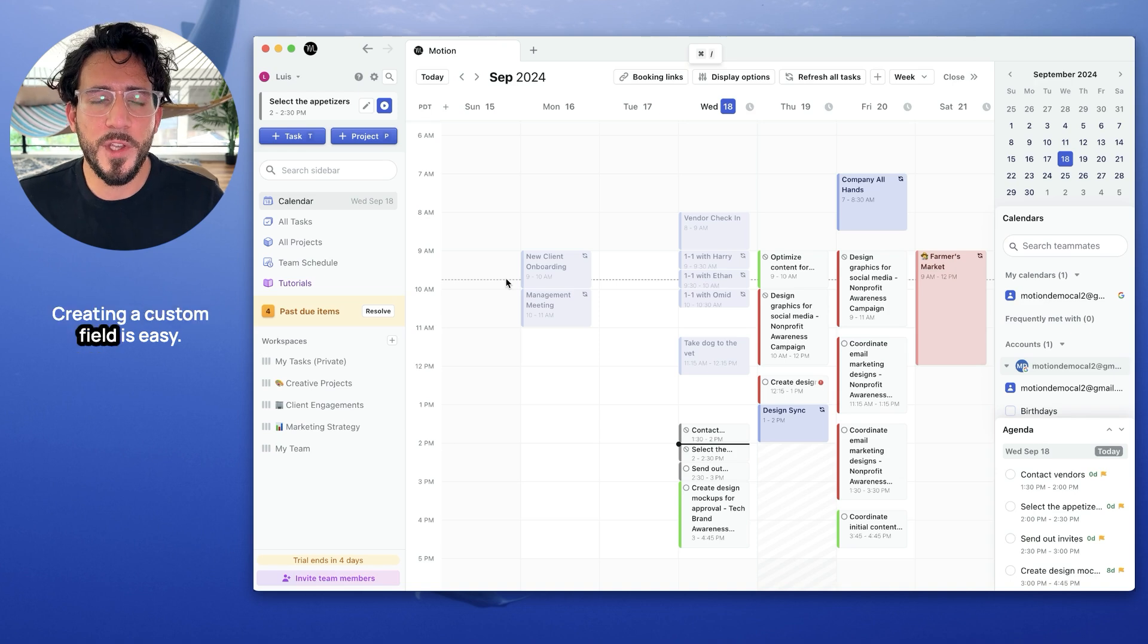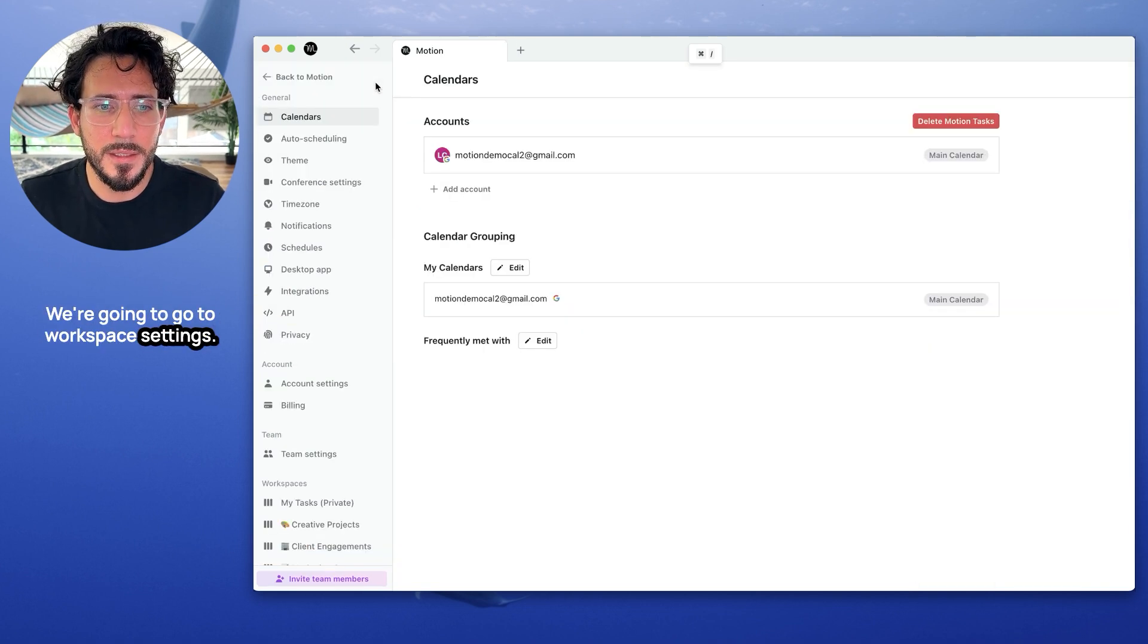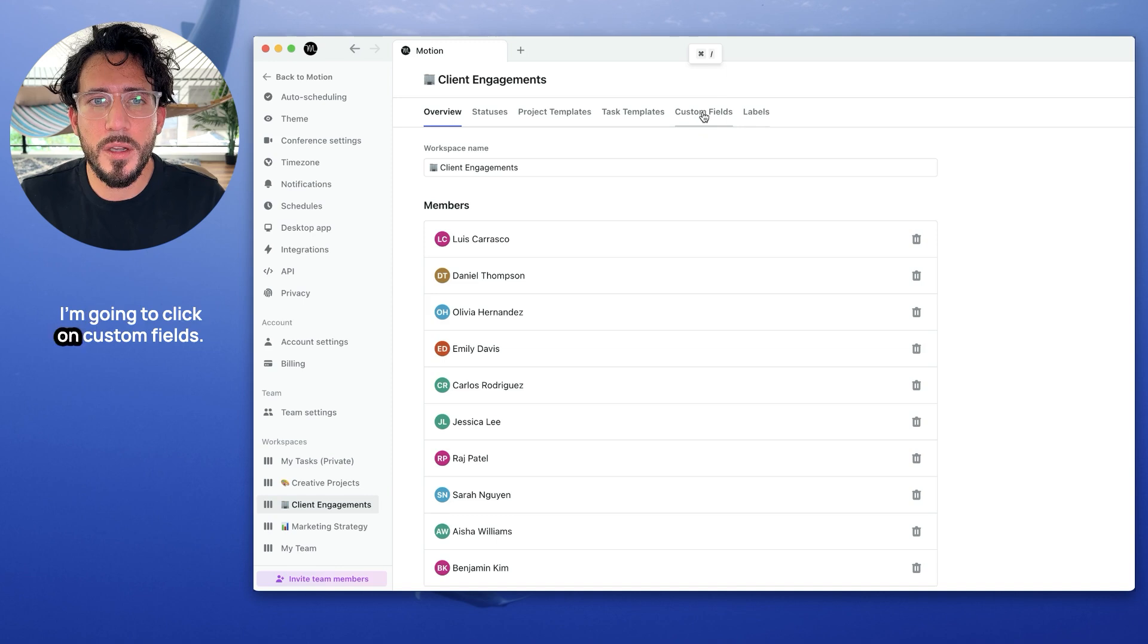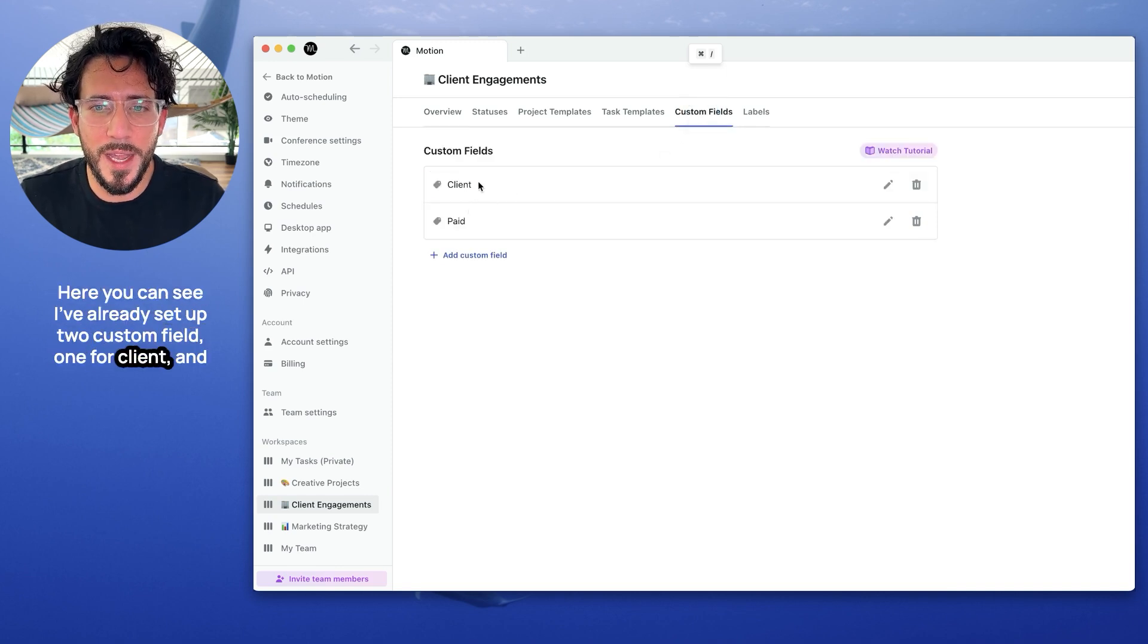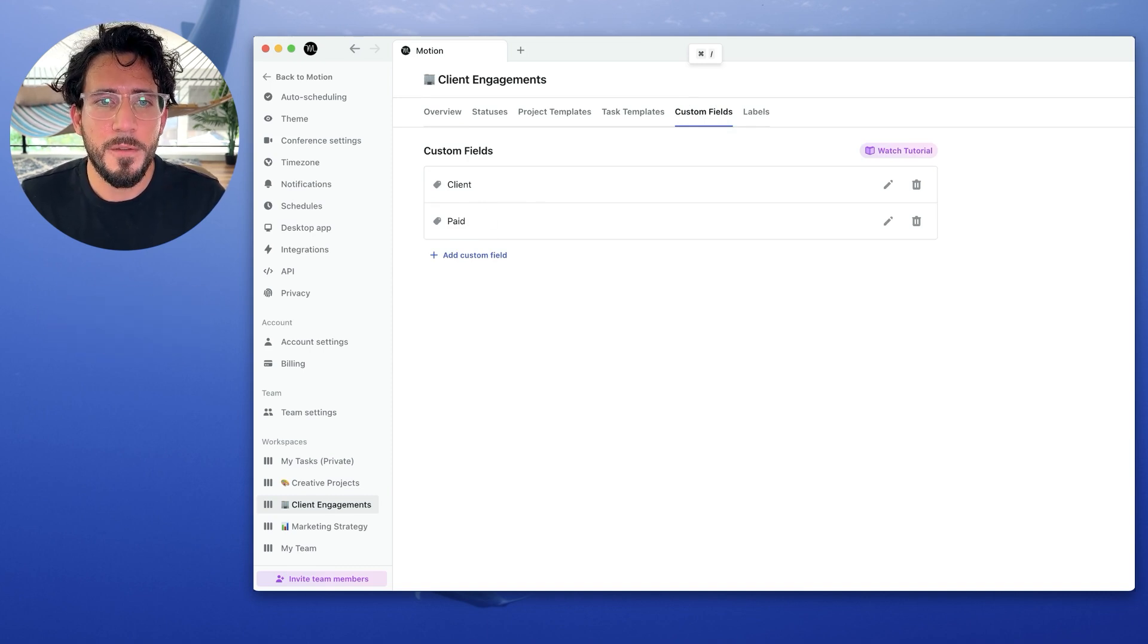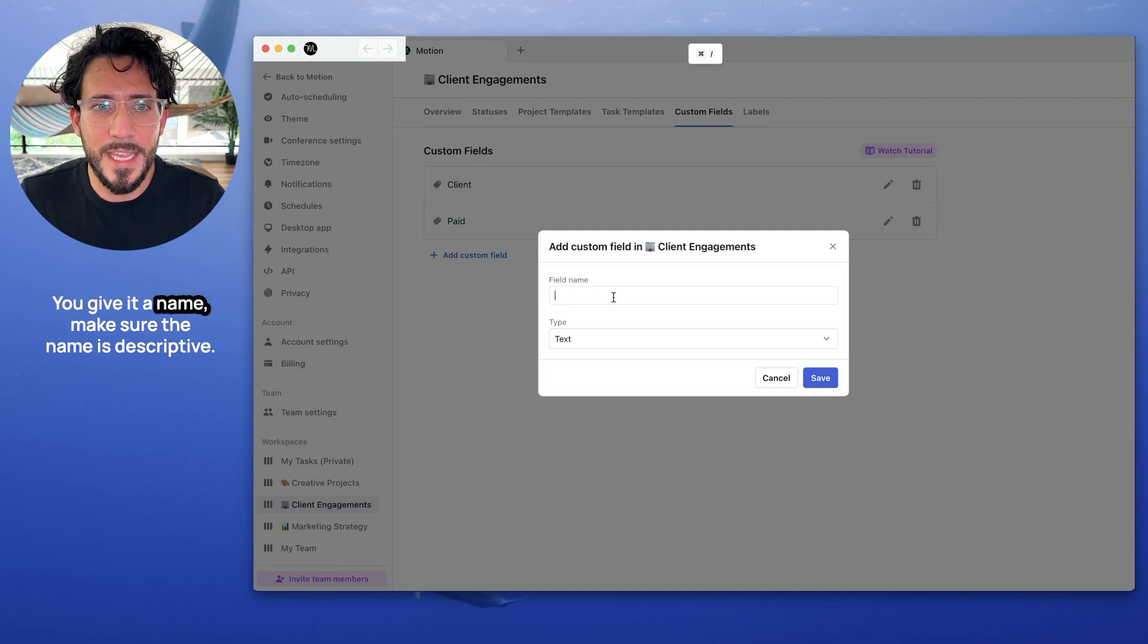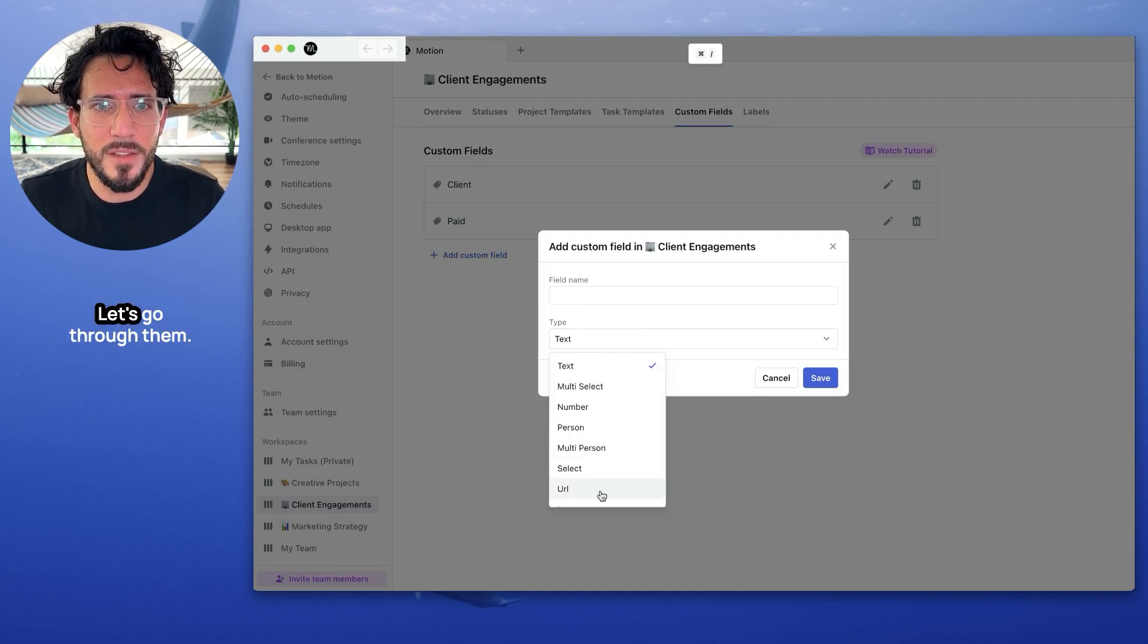Creating a custom field is easy. We're going to go to workspace settings. We're going to navigate to our client engagements workspace again. And we're going to click on custom field. Here you can see I've already set up two custom fields. One for client, and one to indicate whether that client has paid or not. If you want to create a new custom field, you just click on the add custom field button right here in the UI. You give it a name. Make sure the name is descriptive.